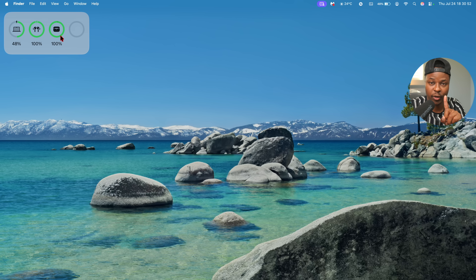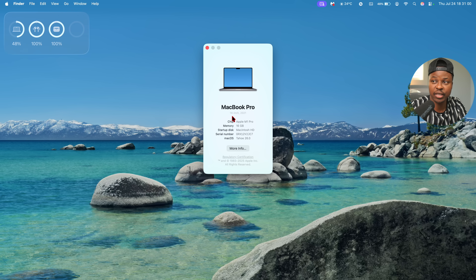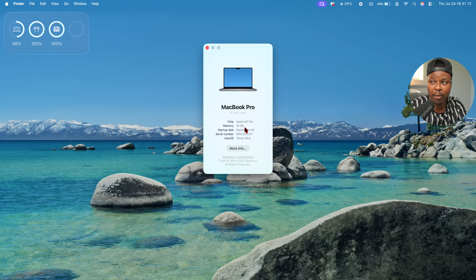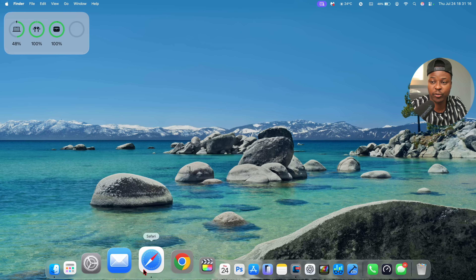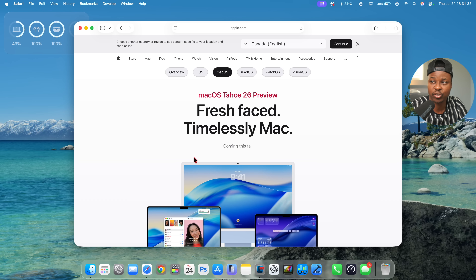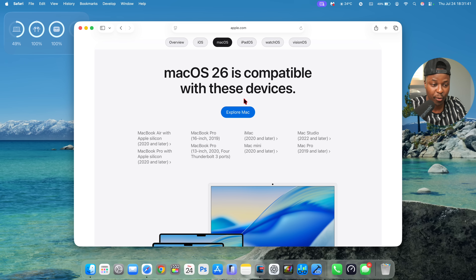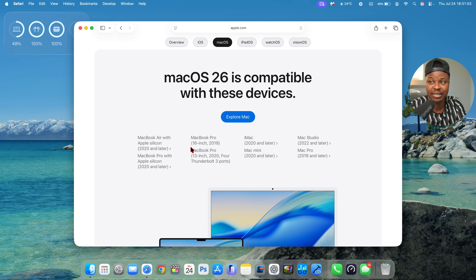In order to update, the first thing you want to check is your Mac's version. Click on the Apple logo and go to About This Mac — you can see the year and screen size, but what matters most is the year and the chipset. This one is a 2021 M1 Pro MacBook Pro. If you go to Apple's beta page at beta.apple.com and click on the macOS 26 Tahoe preview, scrolling to the end of the page shows you the compatible Mac models. As long as your model is listed there, you can get the macOS 26 beta.